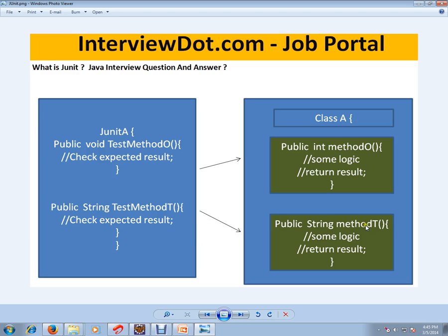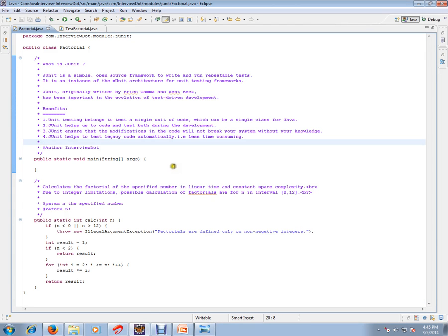When I say independently, I'll call only this method, then I will expect some return result. It should be the same. If it is wrong, I am going to fail the JUnit test cases. So this is how JUnit works.